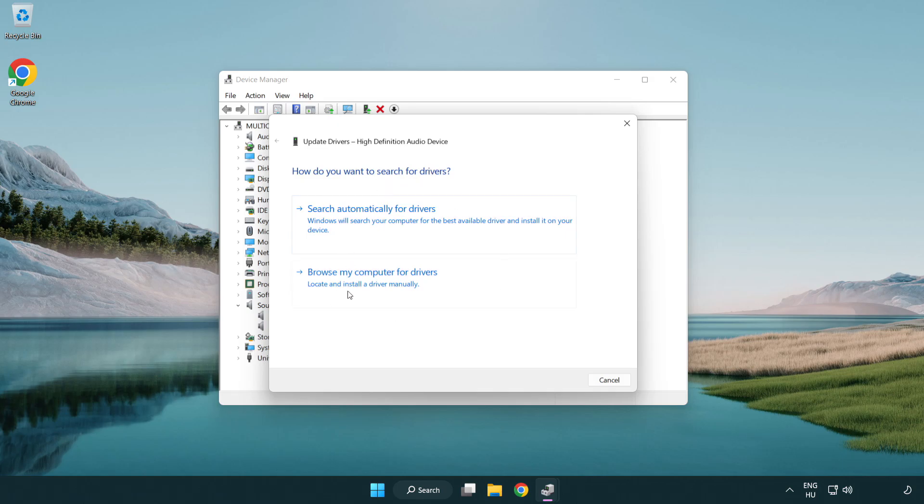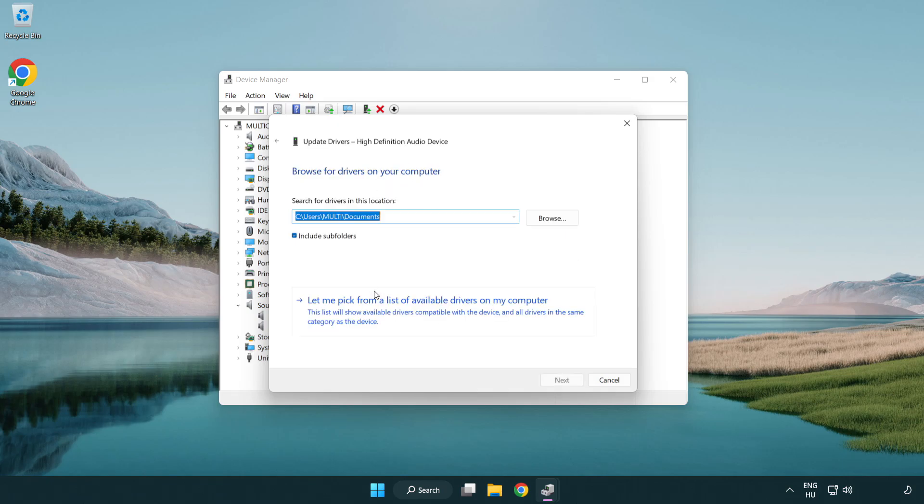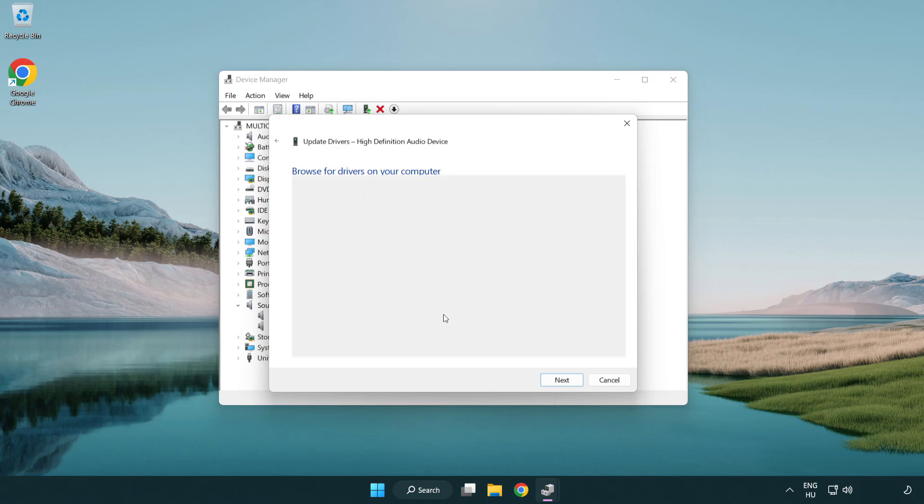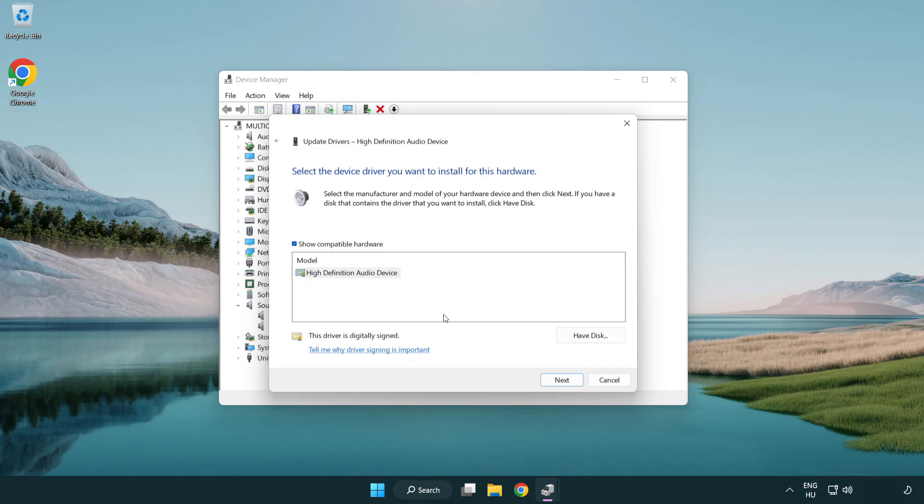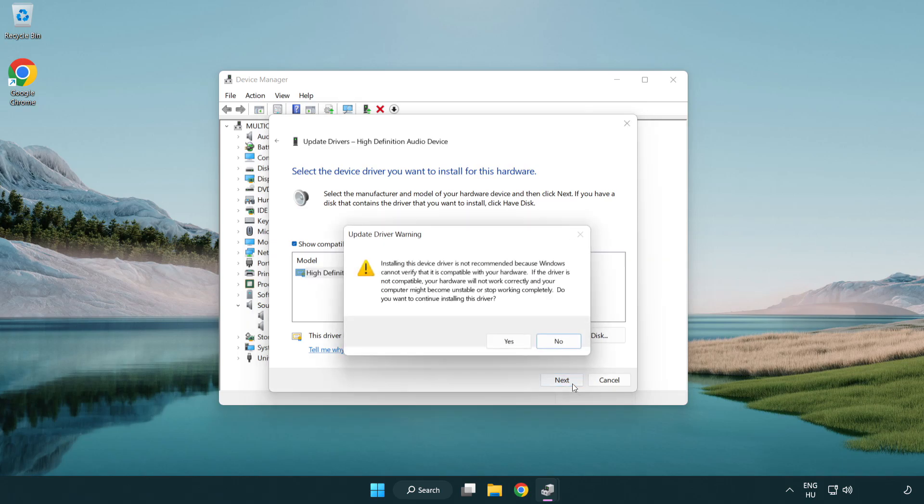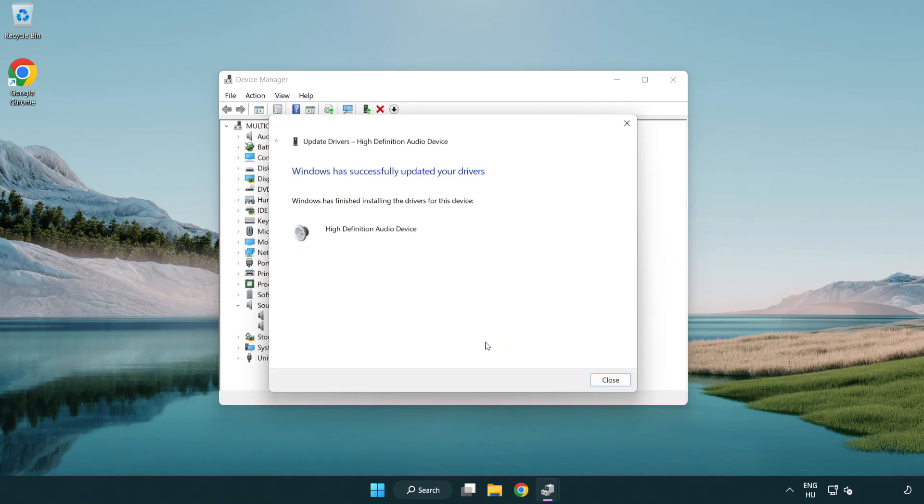Click browse my computer for drivers. Let me pick from a list of available drivers on my computer. Click your used audio device and click next. Click yes. Click close.